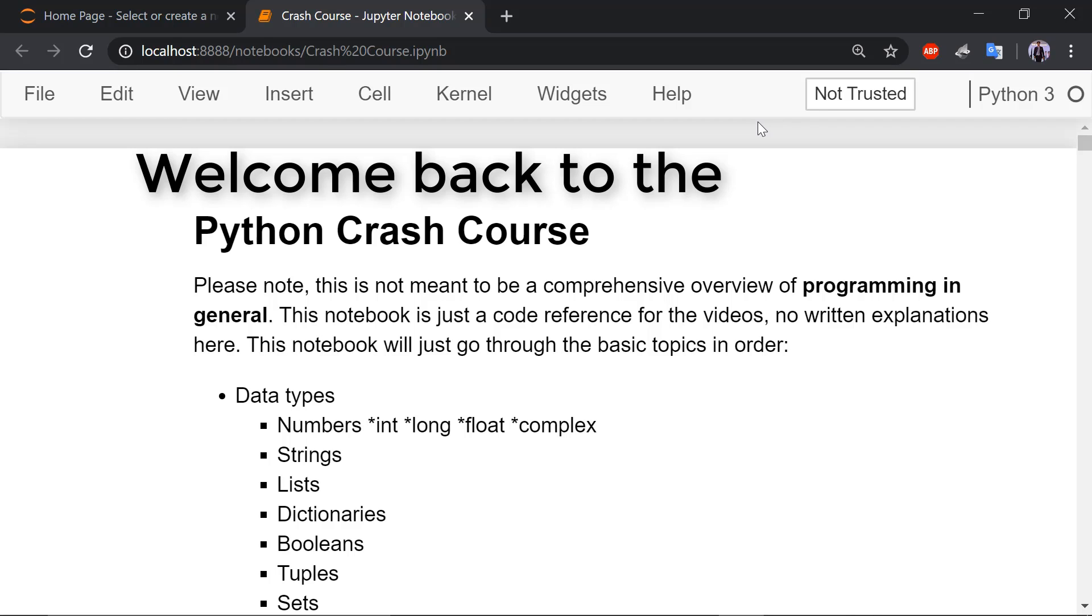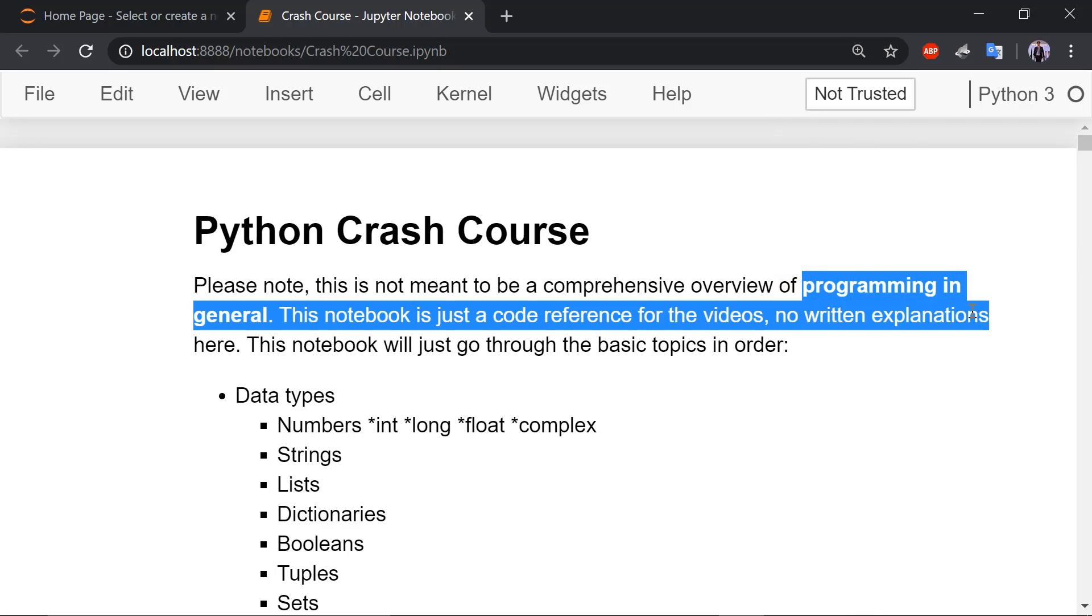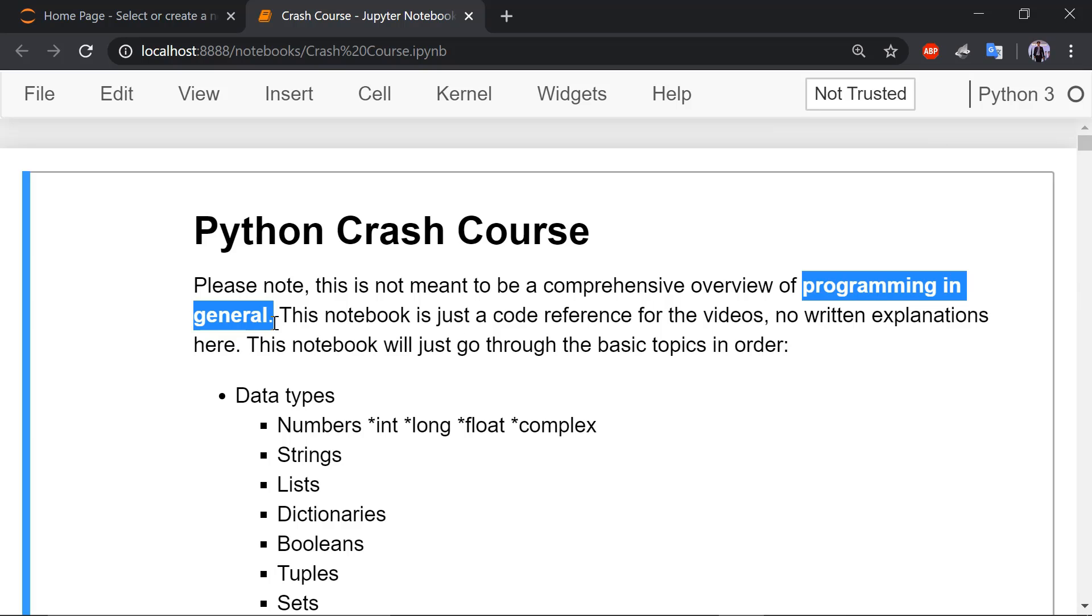Hi everyone and welcome to the video series of the Python Crash Course. So let's start. Let me highlight this again. This is not an overview of programming in general. It's just Python Crash Course.